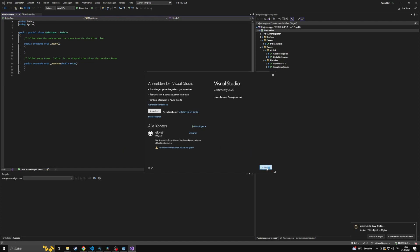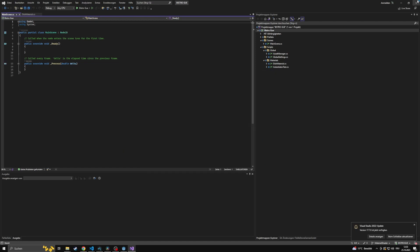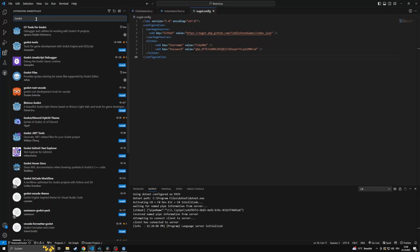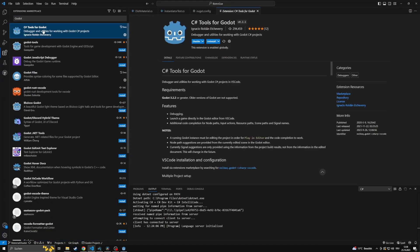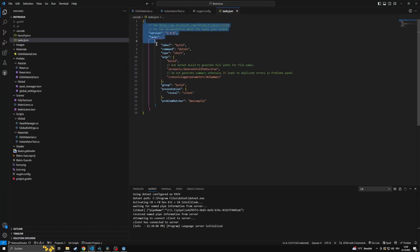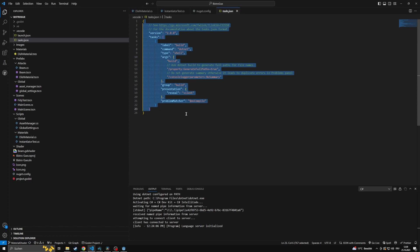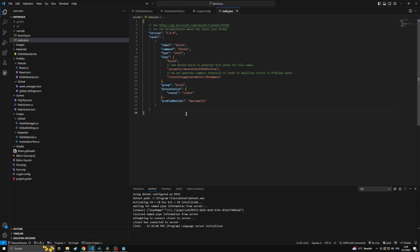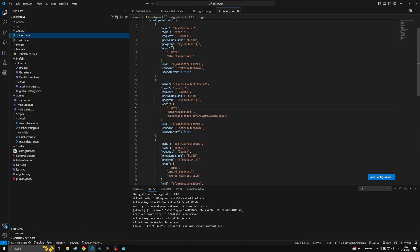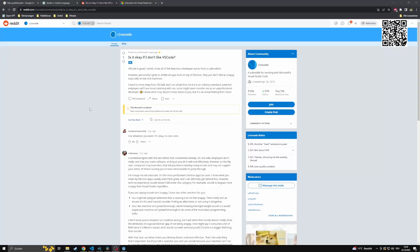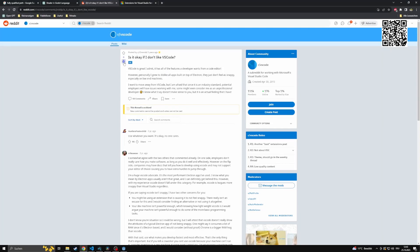There are some extensions for Godot files available that will need to be installed. Also remember to set up your .NET build task and to link it to Godot itself. If you, for whatever reason, don't like VS Code, you can use any other third-party IDE as well.